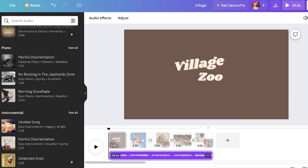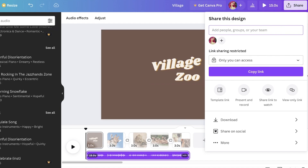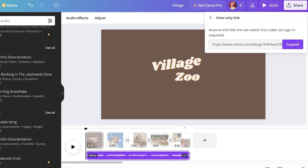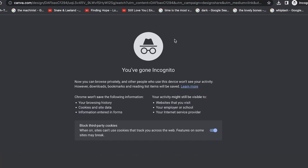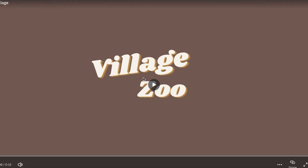Once you're done, click 'Share' in the top right. In the Share section, click 'View Only Link' then 'Copy.' This gives people a simple link to open and view the slideshow — they can't make any edits. The best part is that if you later make edits, the link stays the same and people just refresh to see the updated version.